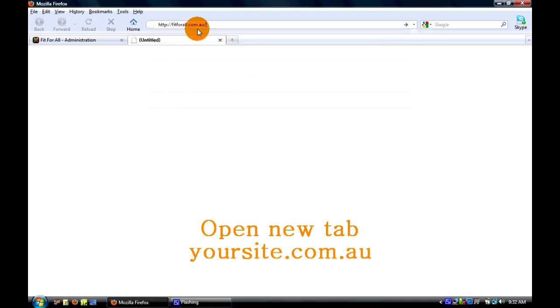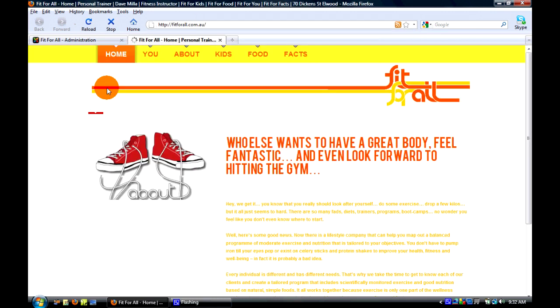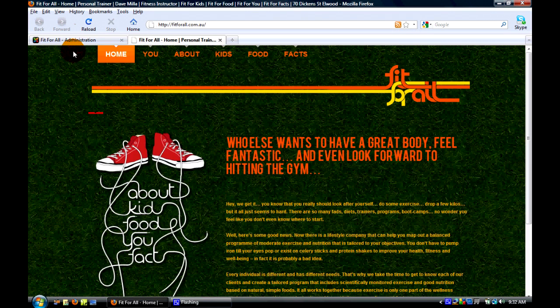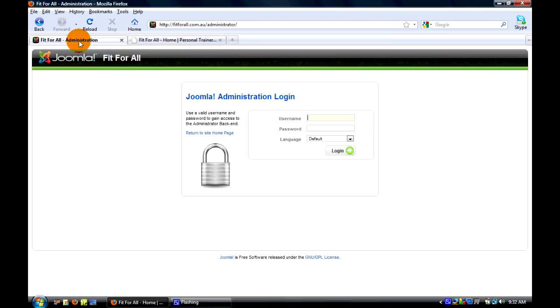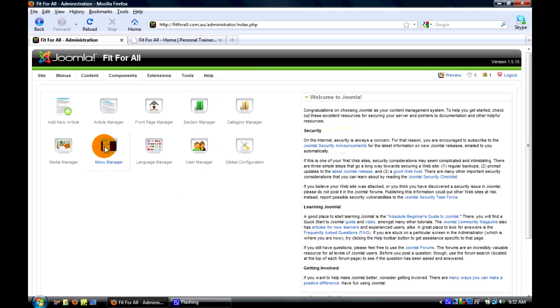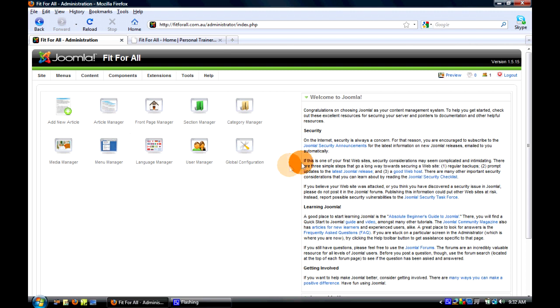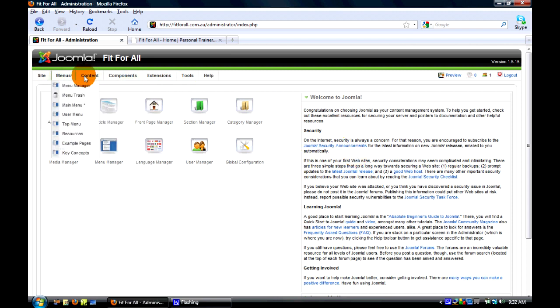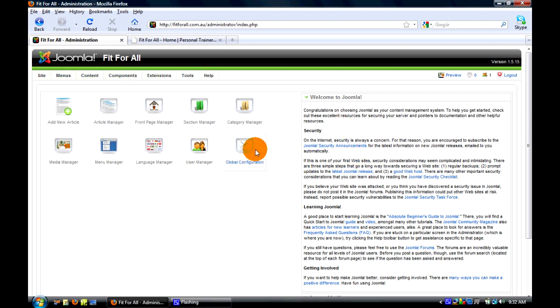Okay, so we're going to type in the username and password. If you're one of my clients, I would have sent you this information. Once we log in, you'll see a couple of different menu items here, but the easiest way to navigate is through here.